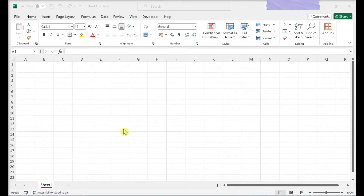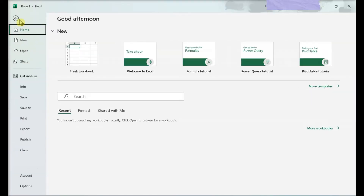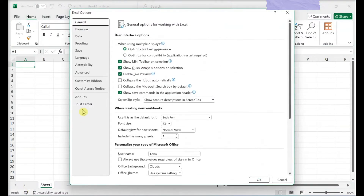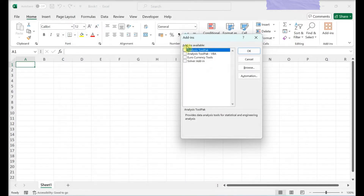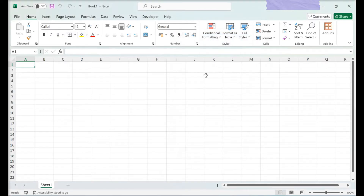To run regression analysis, follow this guide. Click on File, then Options, then Add-ins. Find Analysis ToolPak, make sure Excel Add-ins is selected in Manage, and hit Go. In the pop-up window, make sure Analysis ToolPak is checked and hit OK to activate. Allow it to install if necessary.